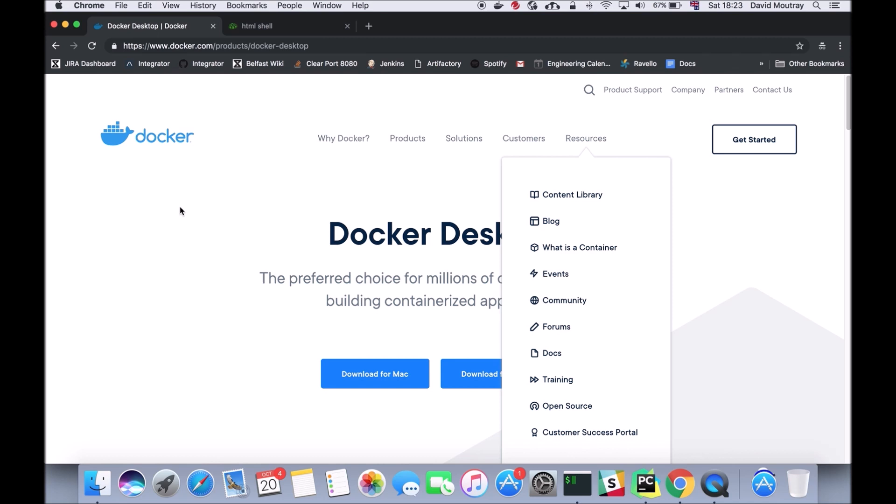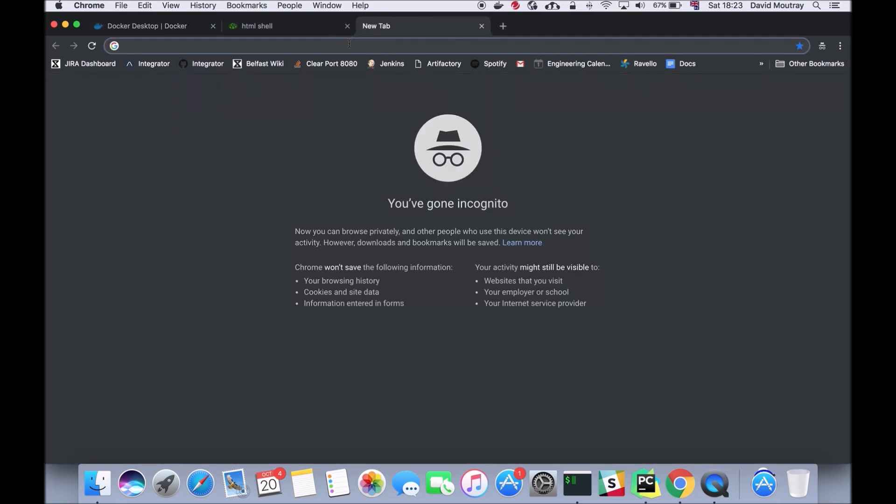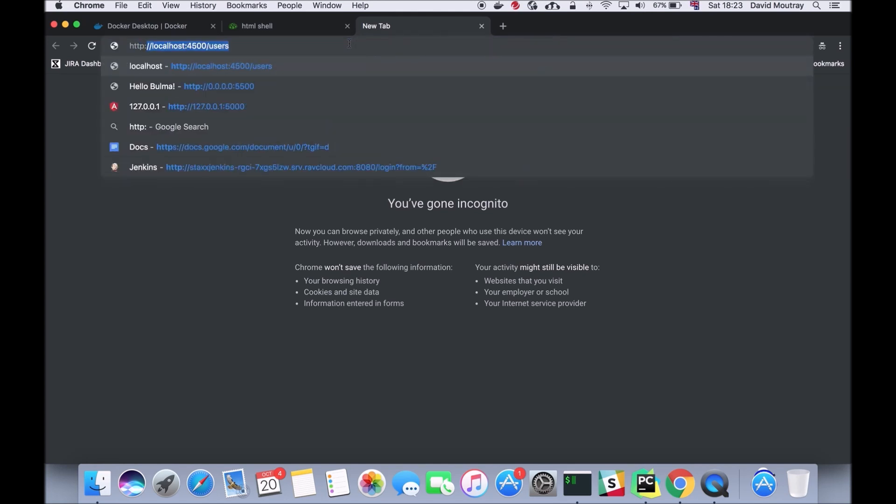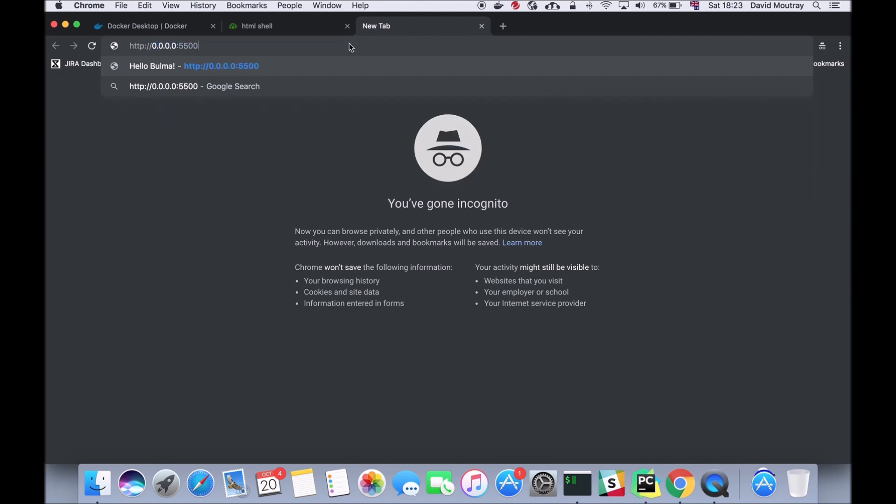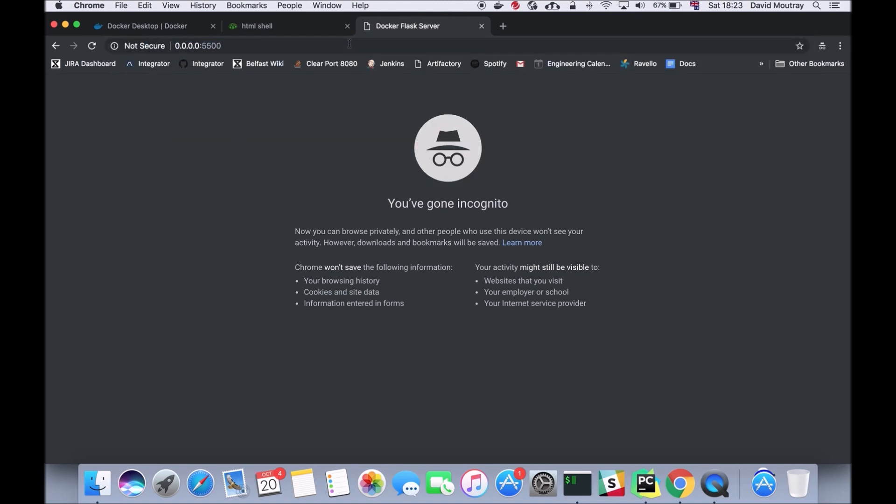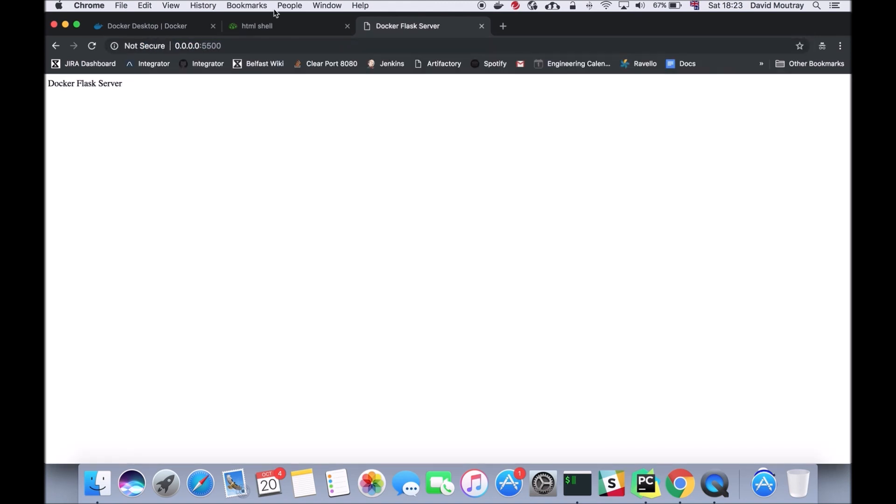What I should be able to do now is go to Chrome or whatever browser you want on your host system, then we should be able to type http://0.0.0.0 and port 5500, hit enter and there we have our docker flask server.